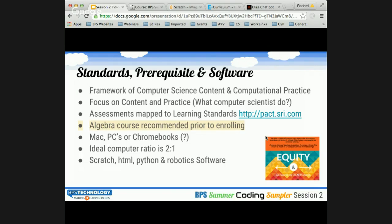Prerequisites: it's recommended that you have an algebra course prior to enrolling, because of some programming requirements in Unit 4, which is the programming unit. This can be done on Macs, PCs, and Chromebooks as mentioned. Some software works exclusively on Macs and PCs. There is robotic software that works on Chromebooks as well. The ideal computer ratio is two-to-one, but it can be extended — group projects can be done with four students. Software requirements include Scratch, HTML, some Python, and robotic software if you choose to do Unit 6.